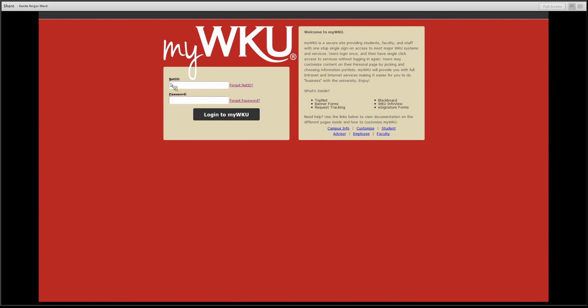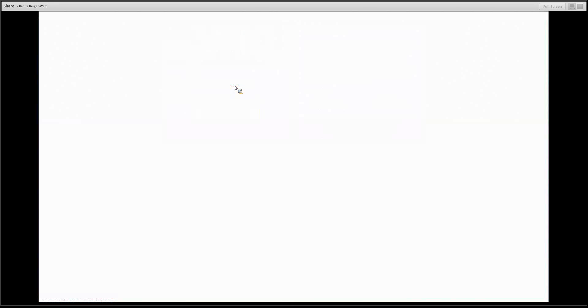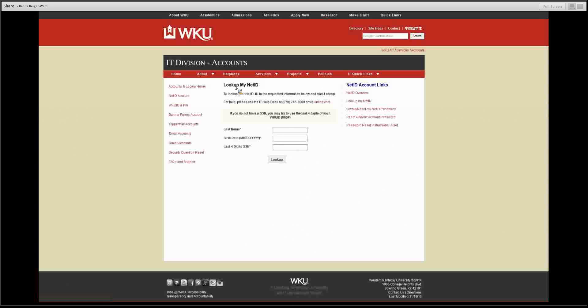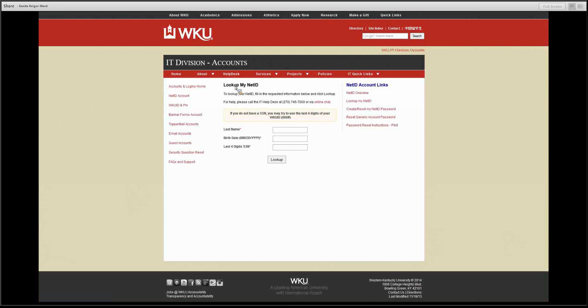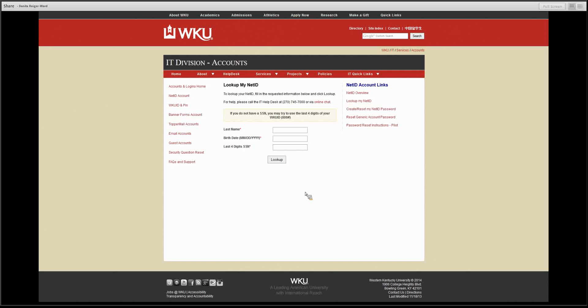To begin, go to my.wku.edu. Click on the forget NetID. You will be prompted to answer some identifying questions such as your last name, birthdate, and last four digits of your social security number. After entering in this data, click look up.